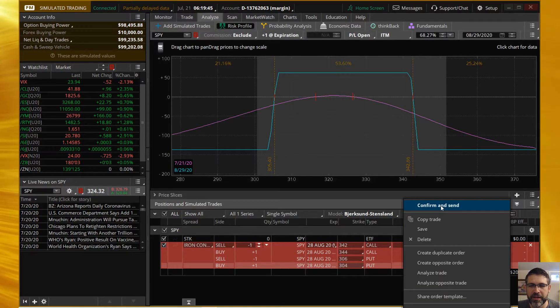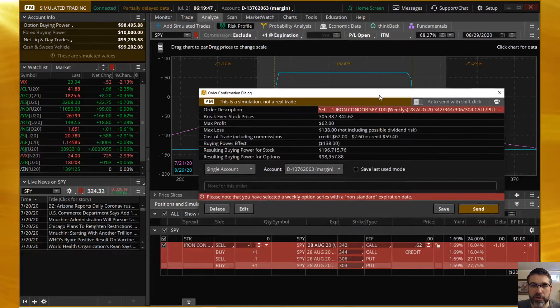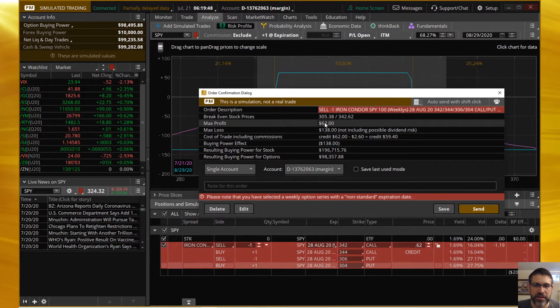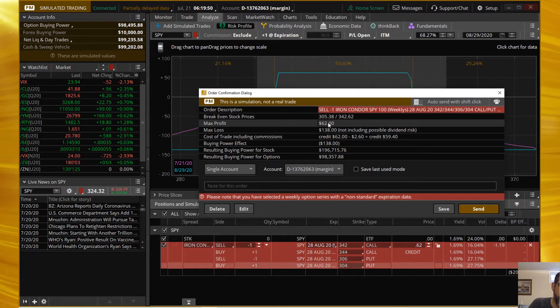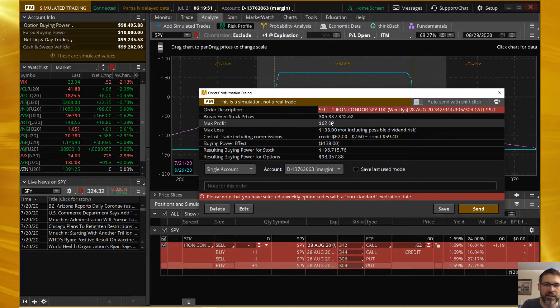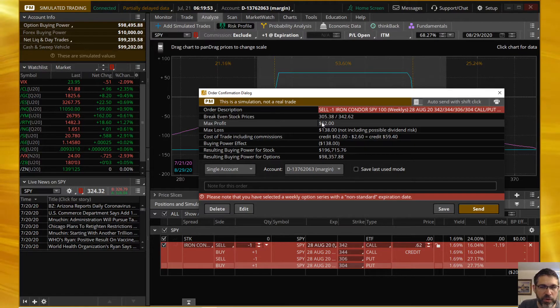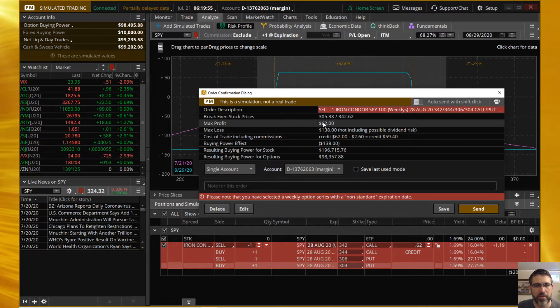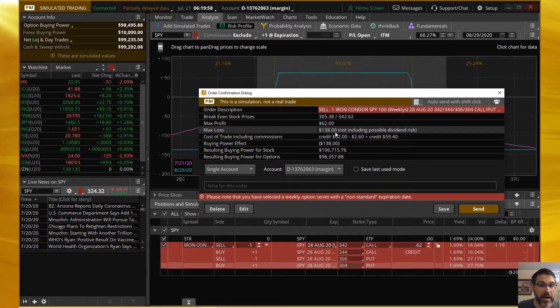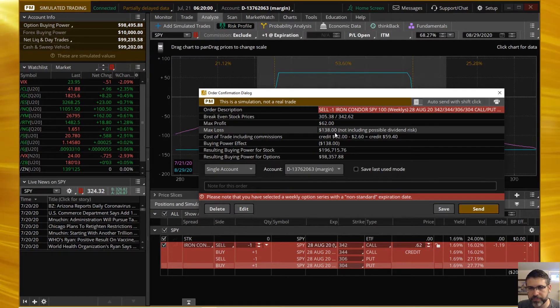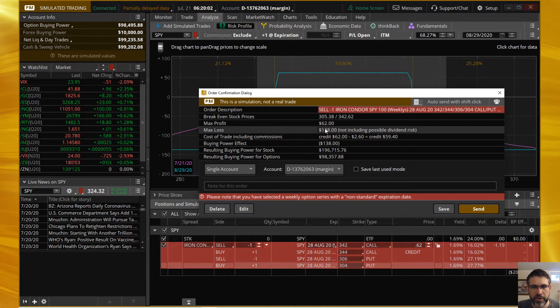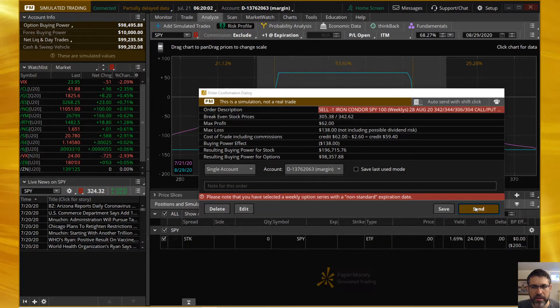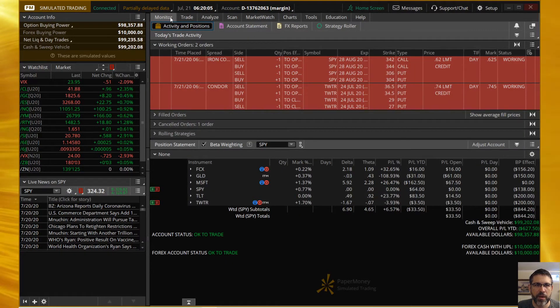I'm going to right-click this, choose Confirm and Send. We can see here we can review and send - $62 of profit. We're going to look to manage that at 60% or $31. Once we hit that $31 of profit, that'd be a great time to take that off according to research that I did not do - thank you to TastyTrade. There's our max risk. I'm going to hit Send.